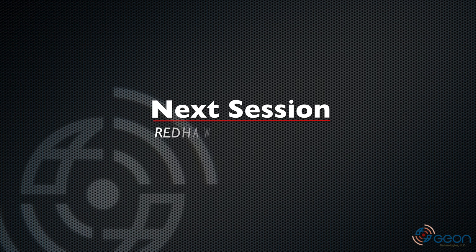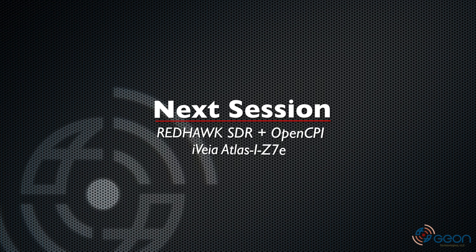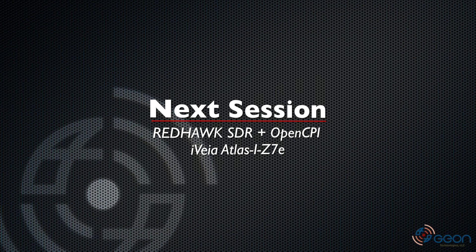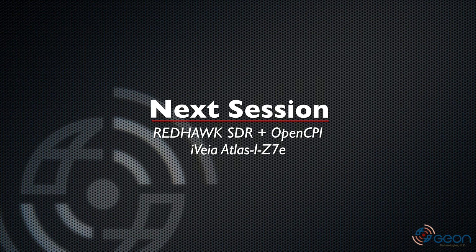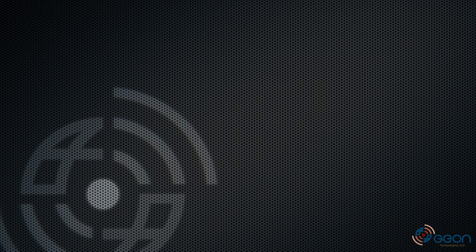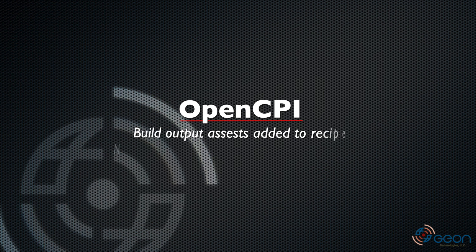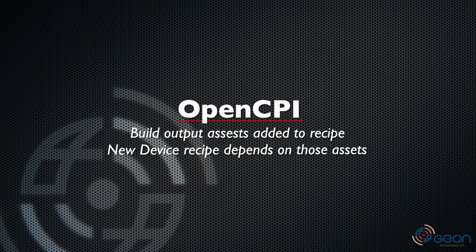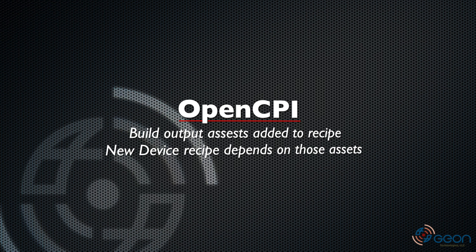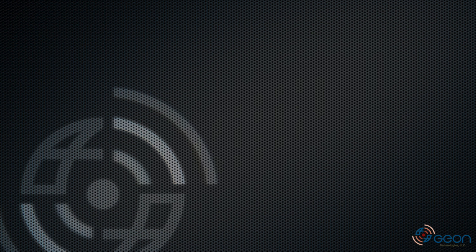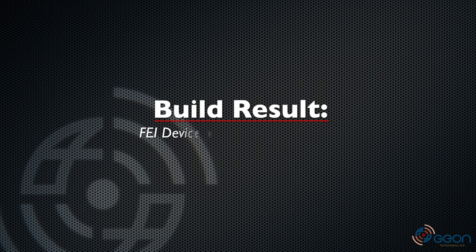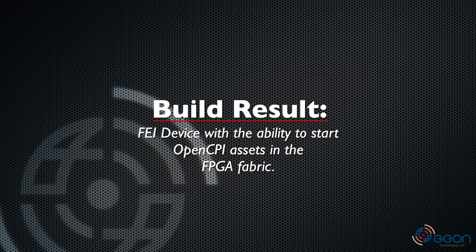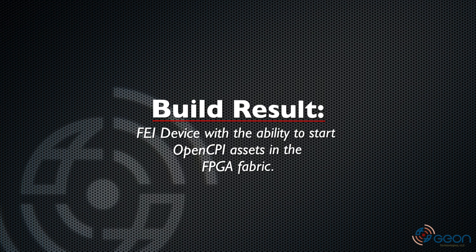And pending some upcoming discussions, hopefully for our next video, we'll demo a system we did recently where we loaded Redhawk and OpenCPI onto an IVEA Atlas 1-Z7E-based radio. The OpenCPI assets control the front-end through the FPGA fabric dynamically, and custom Redhawk device links against those assets. The resulting system boots as a front-end interface's 2.0 compliant Redhawk device in control of its FPGA.